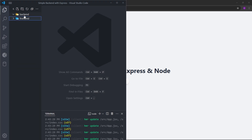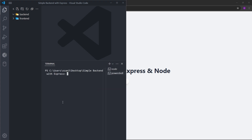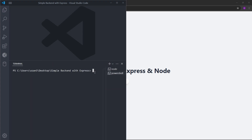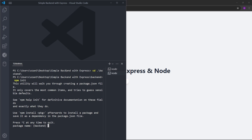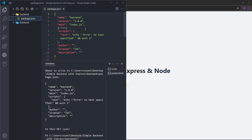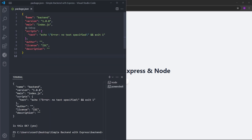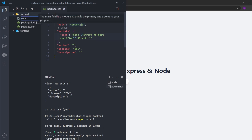Inside the terminal, I'll leave the frontend running and click plus to create another terminal. Using cd, we are going to change our directory into the backend. We're going to type npm init to initialize npm — it will ask you a couple of questions, just press enter to skip all of them. Inside the backend we now have a package.json file with the name of the folder and the entry point, which we are going to change from index.js to server.js. Inside the backend folder, let's create the server.js file.